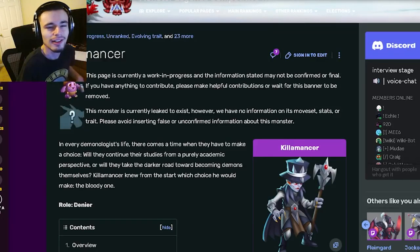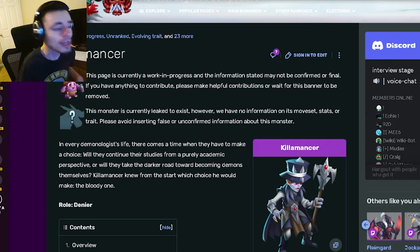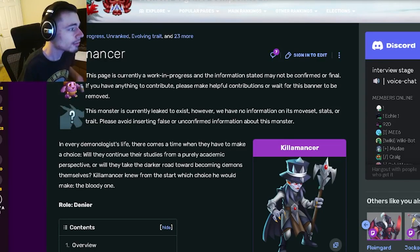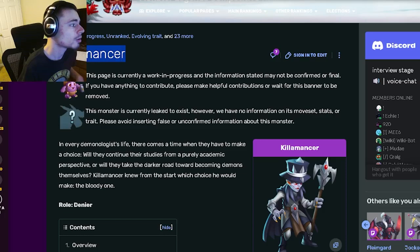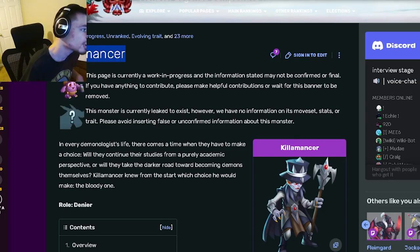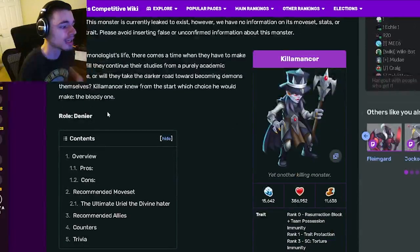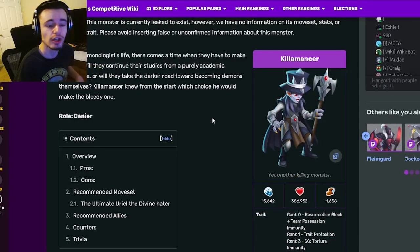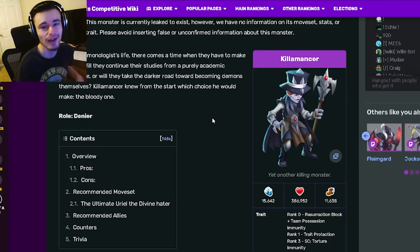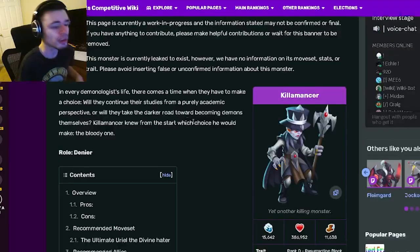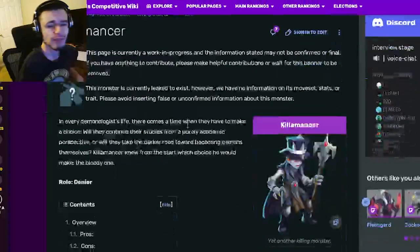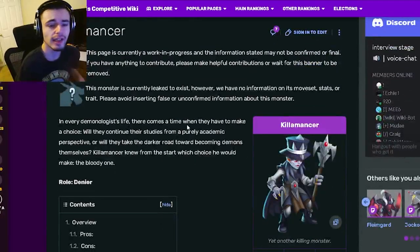Hey guys, it's Just a Little Coffee and today inside of this Monster Legends analysis video we're going to be going over Kilomancer and I'm going to be telling you whether or not you should get him out of his current breeding event, so let's get right into it.